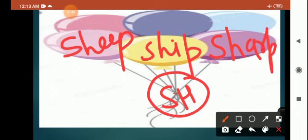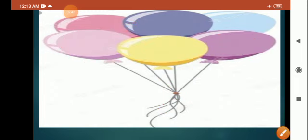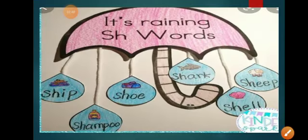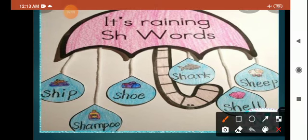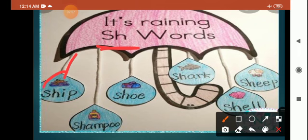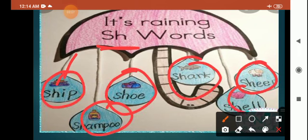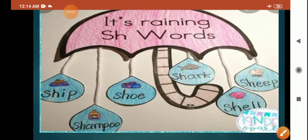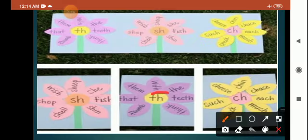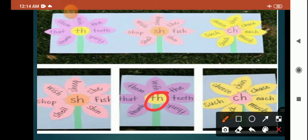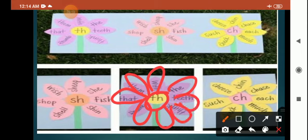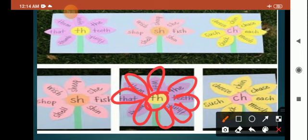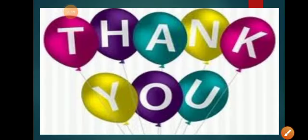You can use other shapes like umbrella or flower. In the center you have to write blend words and after that in the flower petals you can use the words. You can use TH, SH, CH, BR, BL. You have to do this activity and send it in the group. Thank you.